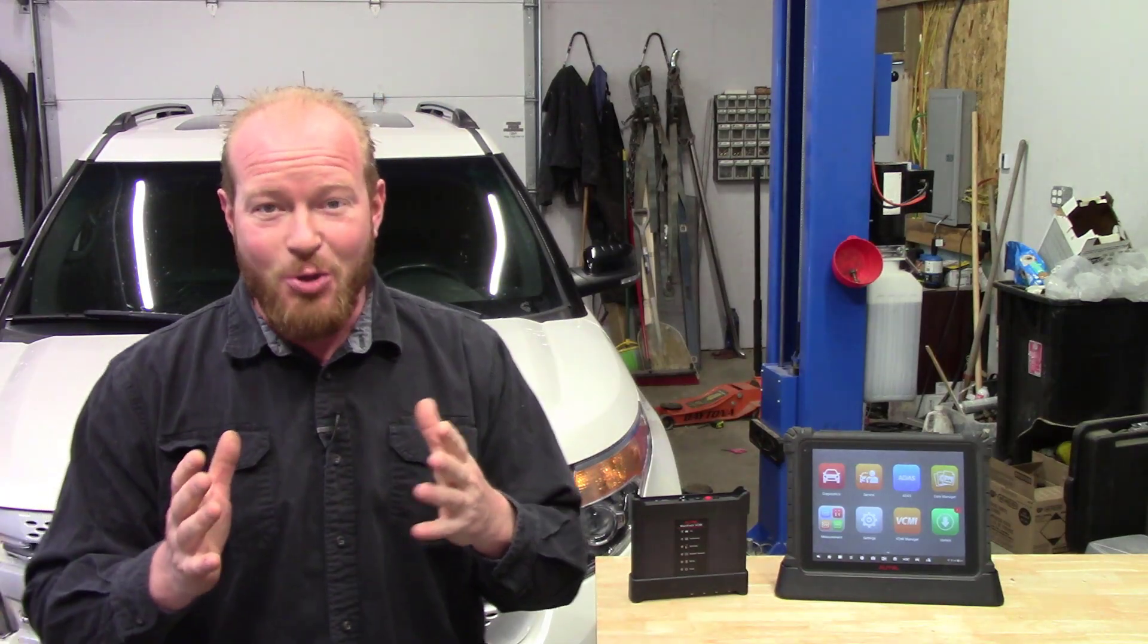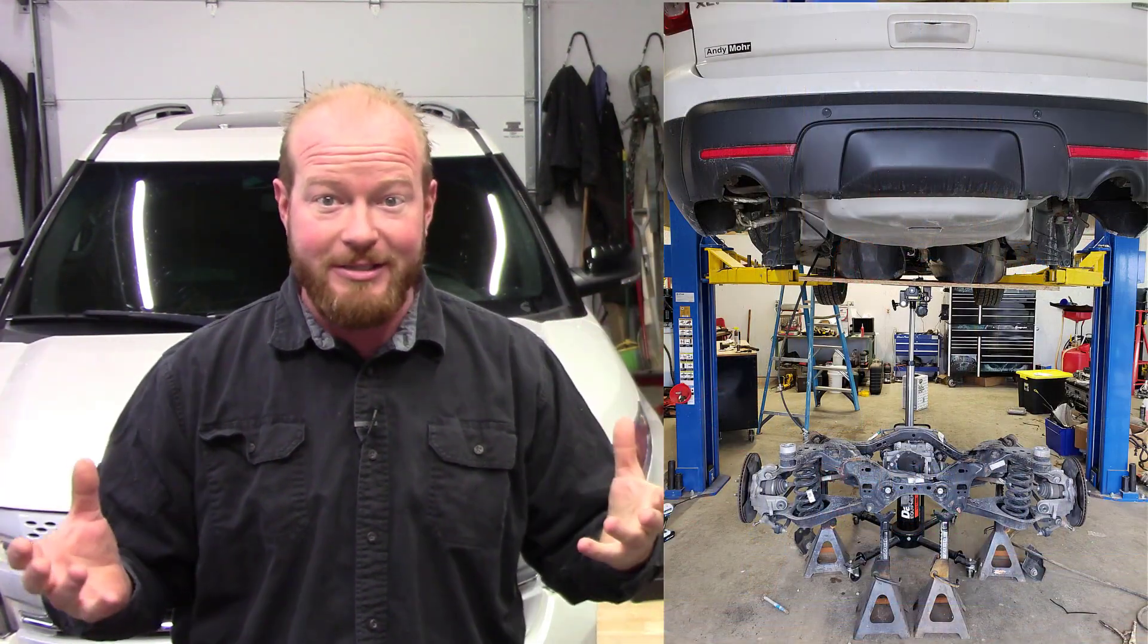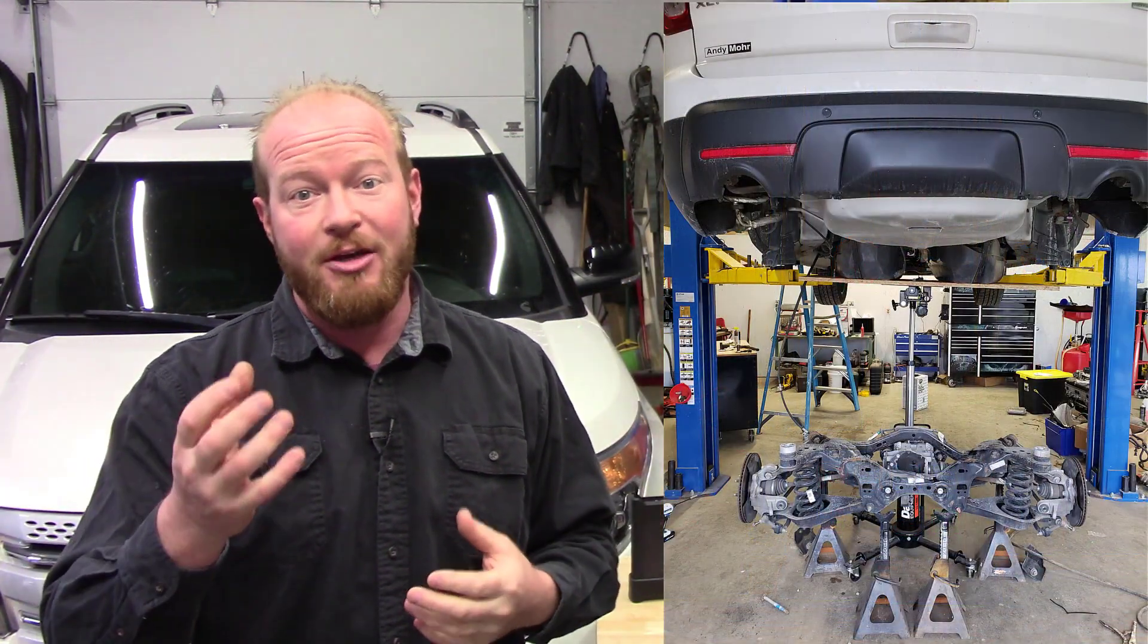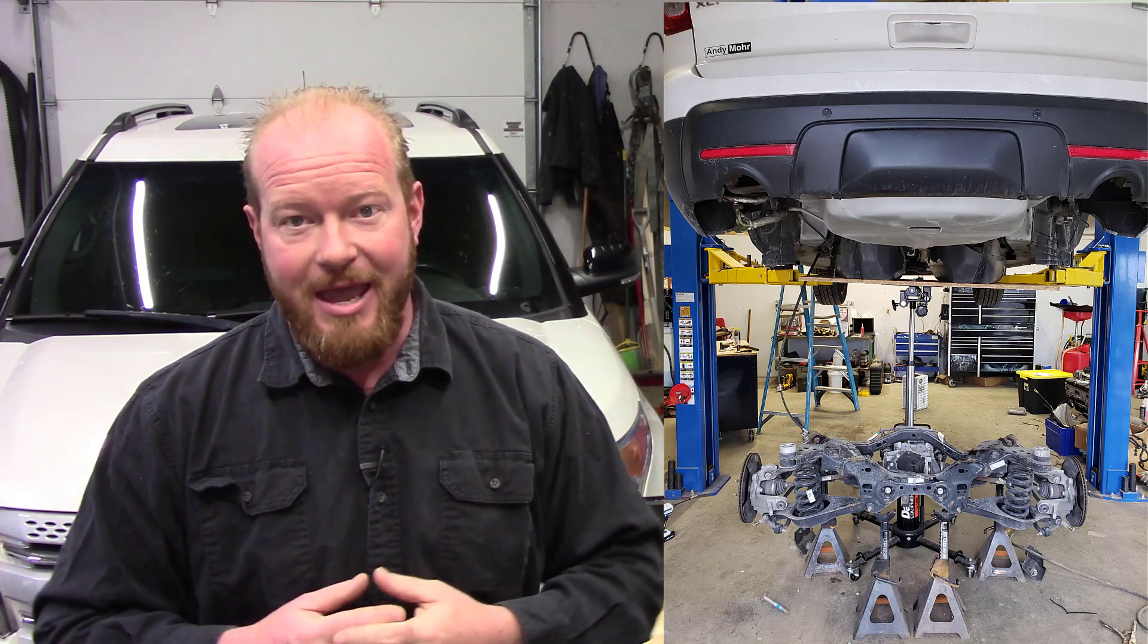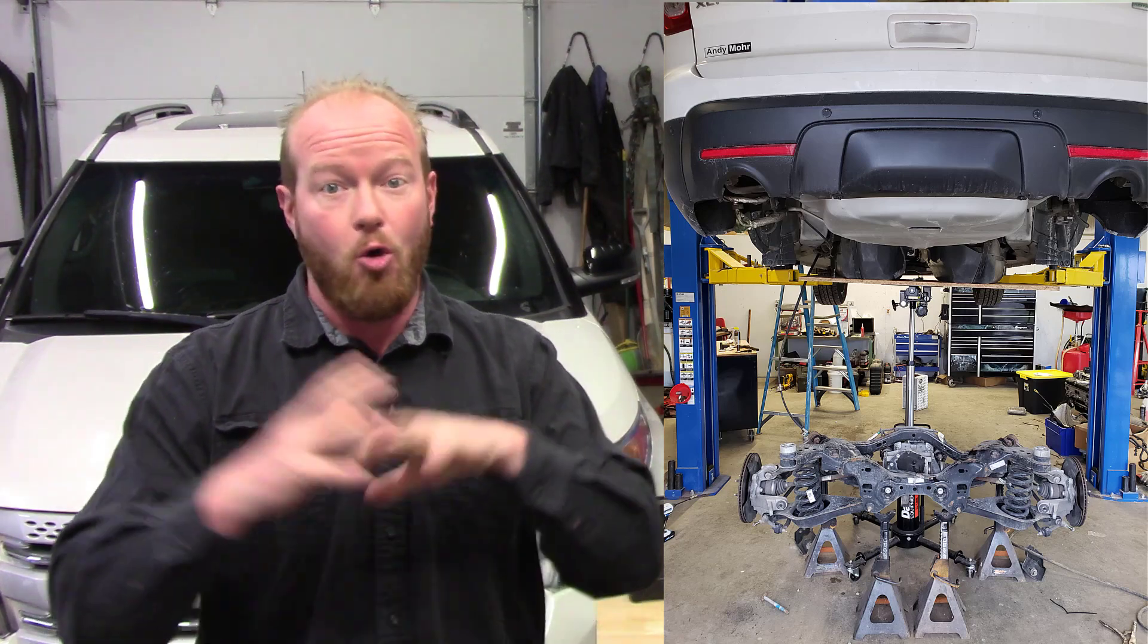I just got done doing a bunch of AC work to this 2015 Ford Explorer. To do that I had to drop the rear cradle assembly and drop the fuel tank out, and doing that I unplugged a whole bunch of different stuff. I wanted to go through and make sure that I cleared all the codes and didn't set anything in the process.